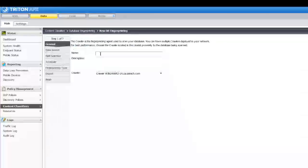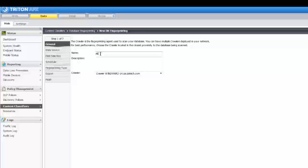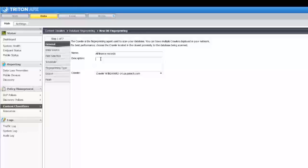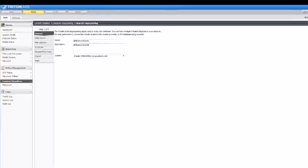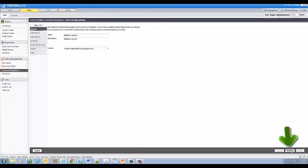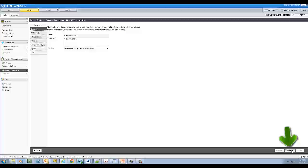Enter a name and description for the classifier, and then select the crawler to perform the database scan. It should be the crawler physically closest to your database server. Click Next to select the database to fingerprint.